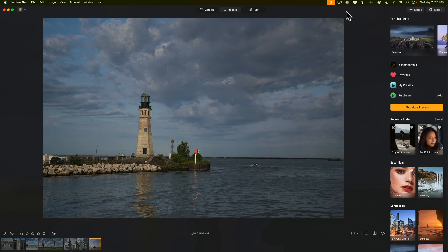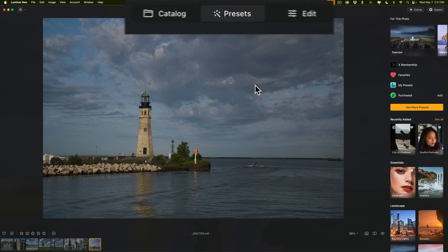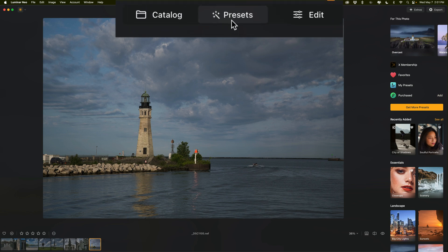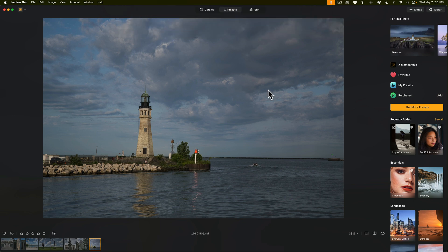Now if you don't use presets you're probably thinking that this video isn't for you and you're going to tune out. I encourage you to stay though because what they've done here is pretty innovative. As you can see I have an image opened up in Luminar Neo. Whenever you have an image in Luminar Neo and you go to the presets panel, Luminar Neo will examine the scene and it will make some suggestions for that scene.